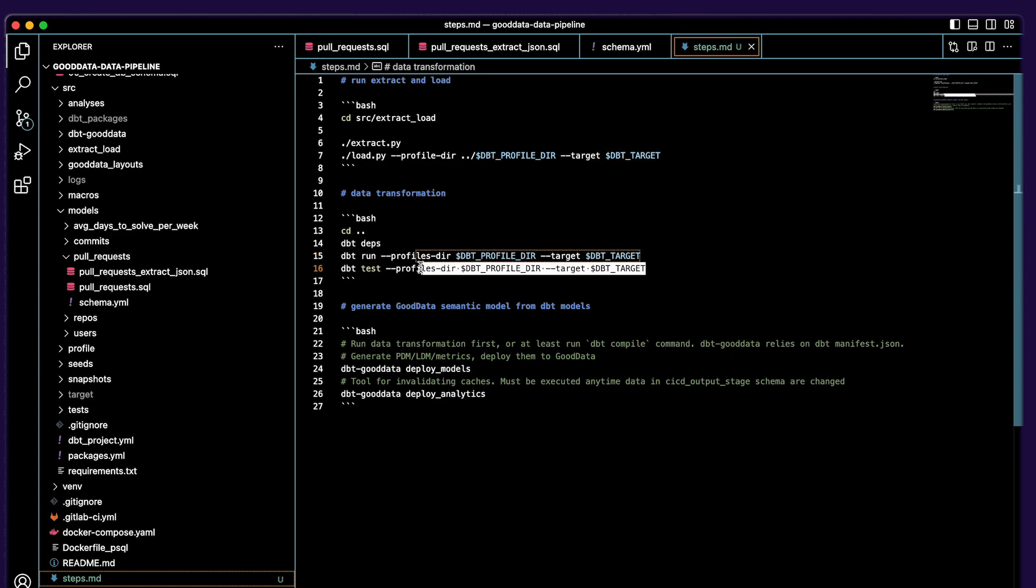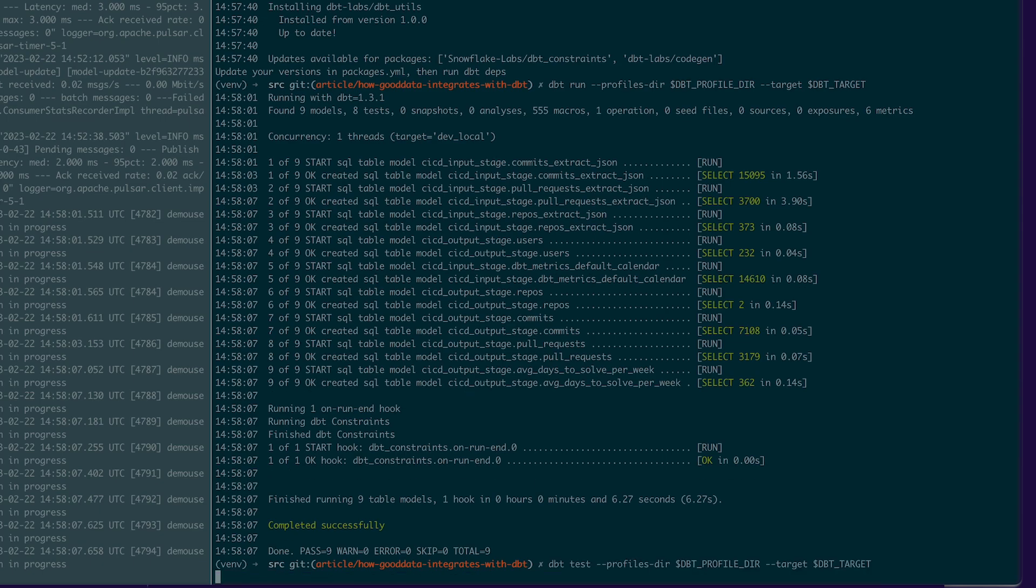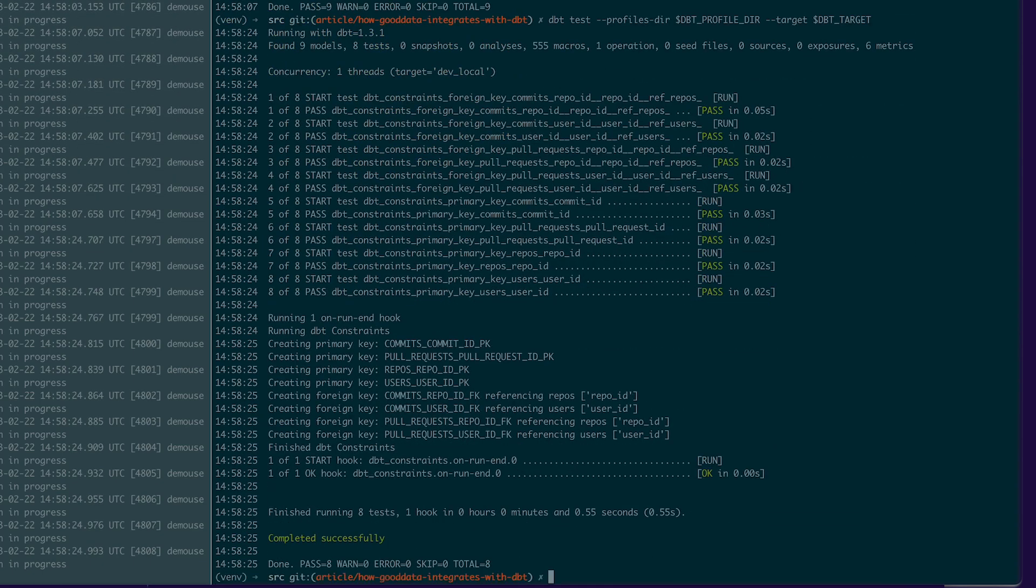And the last thing I need to do is run dbt test which tests if our models are correct, and it seems that they are so good. Perfect. We can move on because the transformation is done.